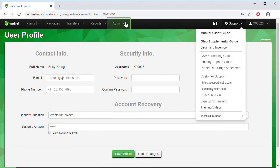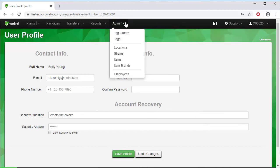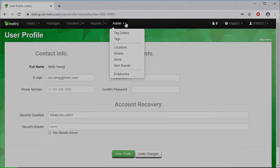We will look at the admin function next. This is where you'll go after logging in and updating your user profile. This is also where you'll start building your database. Once again, if you have admin permissions, you will be able to enter tag orders and manage your tags, and most importantly, add and edit employees. You can see that the admin tab is where you create the foundation for your license type, which you will build from as you work through the different functions in the Metric software.